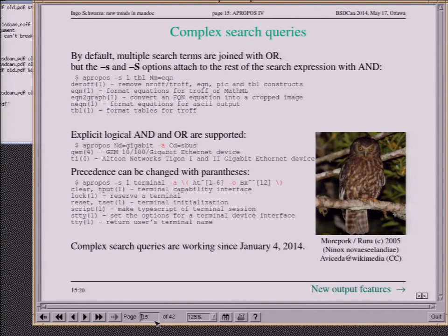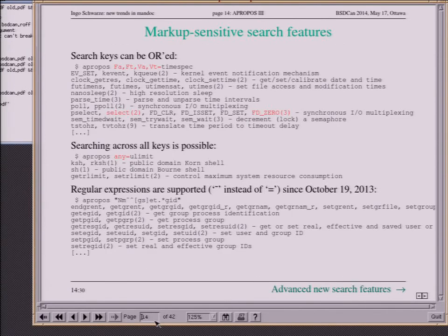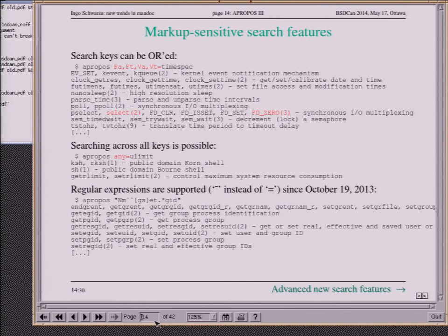Regarding regular expressions: they are the POSIX extended ones, not Perl regular expressions — because POSIX ERE is available in almost any operating system and I didn't want another dependency. If you can't express a search string as an ERE, I don't think you could do a useful one with PCRE instead.